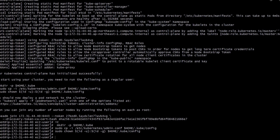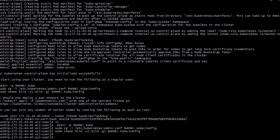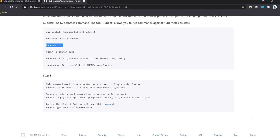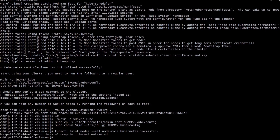We have received one more token which is used for adding a node to our cluster. We will do this in the next video lecture. The next command is 'taint nodes', which is generally used to make the master act as a worker node as well. Copy this command and once we execute it, our master will become a worker node.